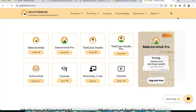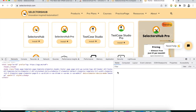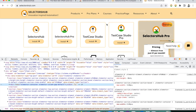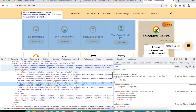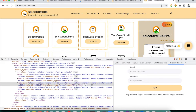To open SelectorHub Pro in DevTools, right-click anywhere on the page and click Inspect. On the left you'll see the Elements tab; SelectorHub Pro will be the last tab on the right. Click it and it will open. It will ask you to enter an email and password — you need a subscription to get these credentials.